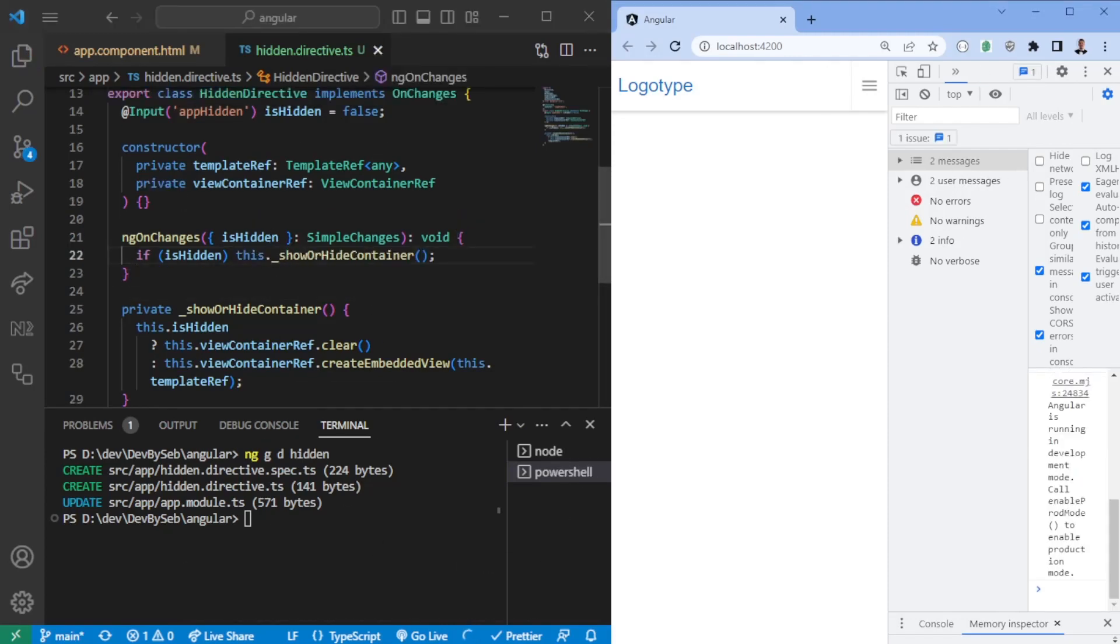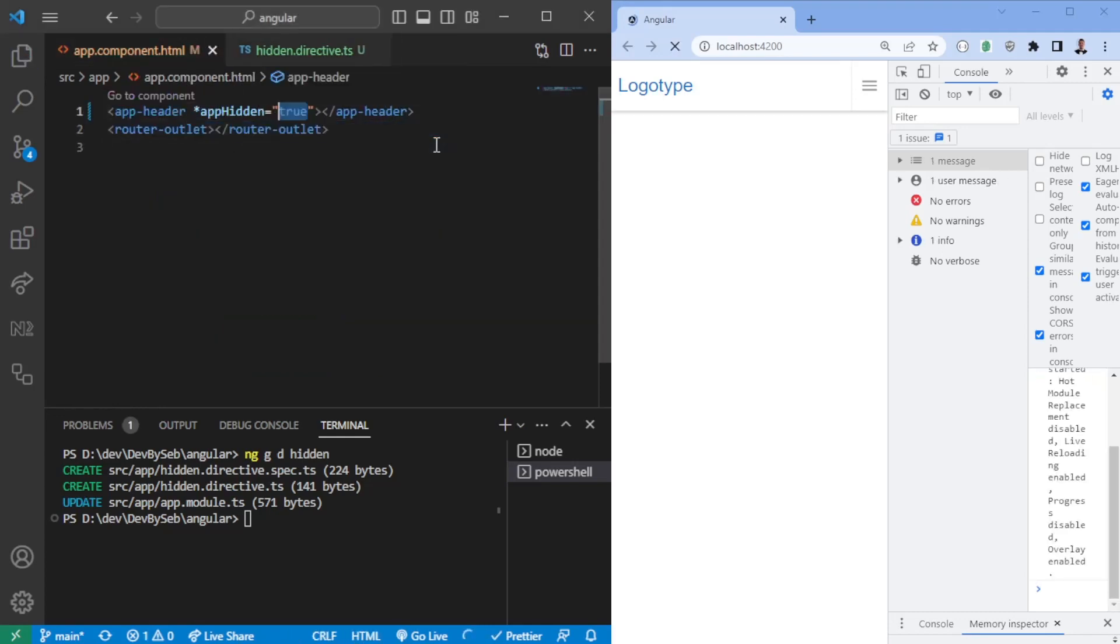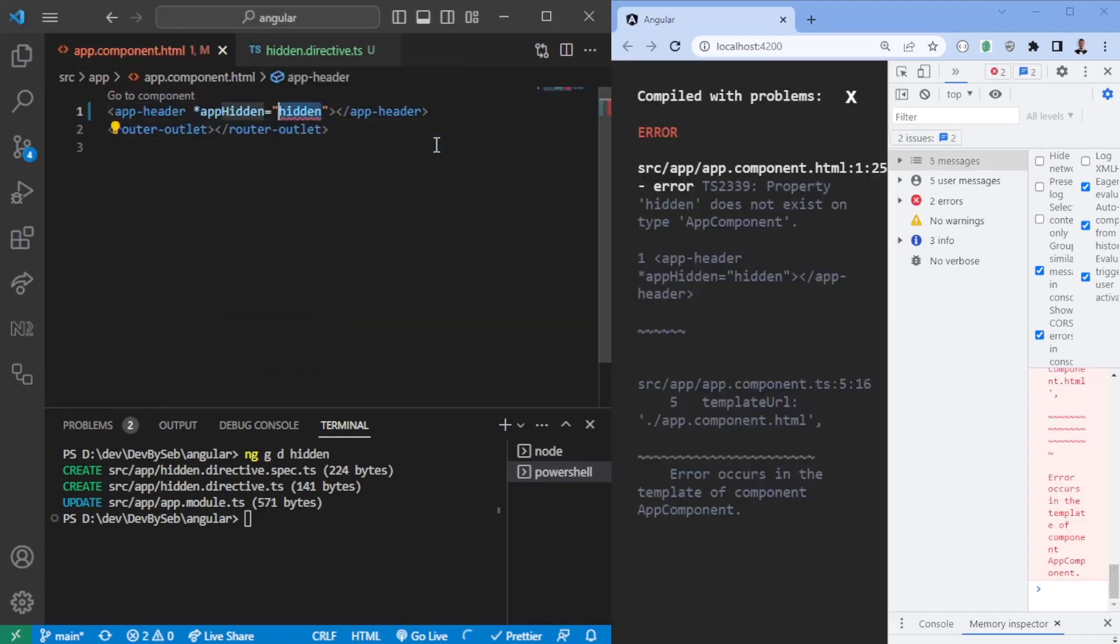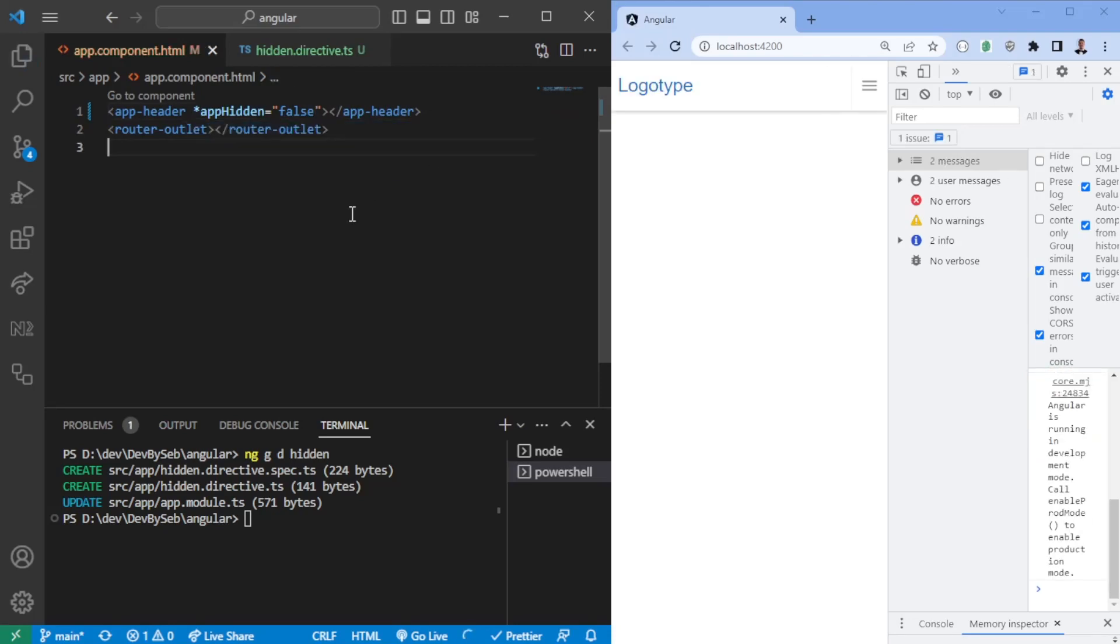All right, so if we set it to be true, it will be hidden. If we set it to be false, then it should be shown to us. So we have essentially created our own ngIf for some strange reason.